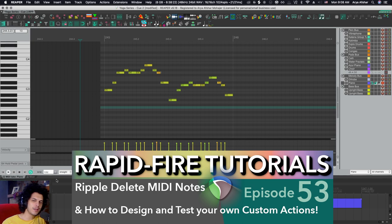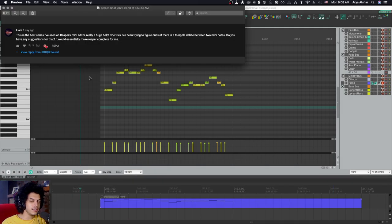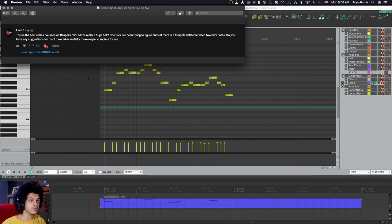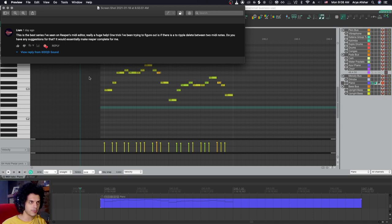We interrupt our regular programming to answer a really good question asked by Liam on one of my videos. Liam says, this is the best series I've seen on Reaper's MIDI editor, really a huge help. One trick I've been trying to figure out is if there's a ripple delete between two MIDI notes. Do you have any suggestions for that? It would essentially make Reaper complete for me. Well, awesome. I would love to make Reaper complete for you.